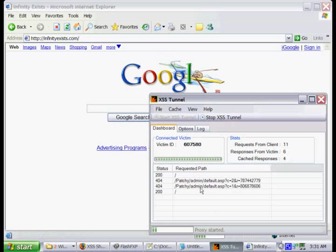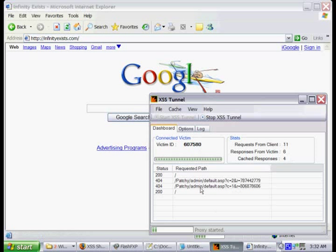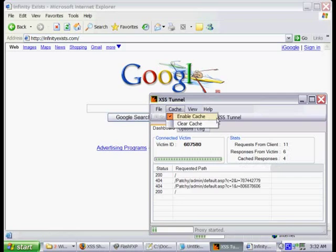And you'll notice that it says cache responses. Basically, it'll cache images, style sheets, and stuff like that, just to save time on Internet requests.